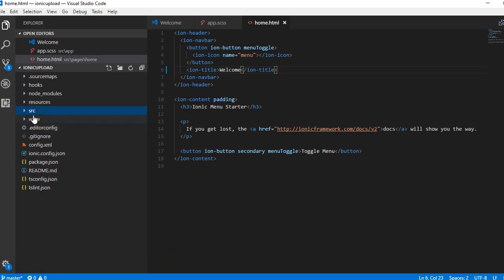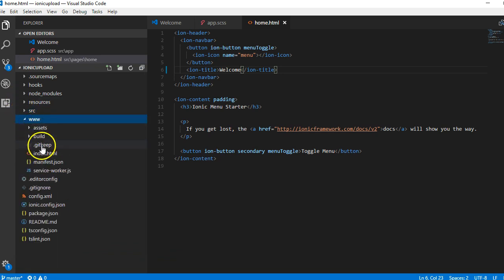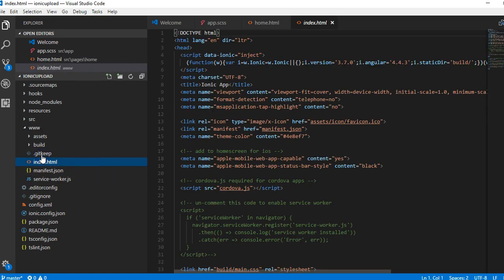That's just your resources folder and then of course you have your HTML folder. When this file compiles, it builds into this file.